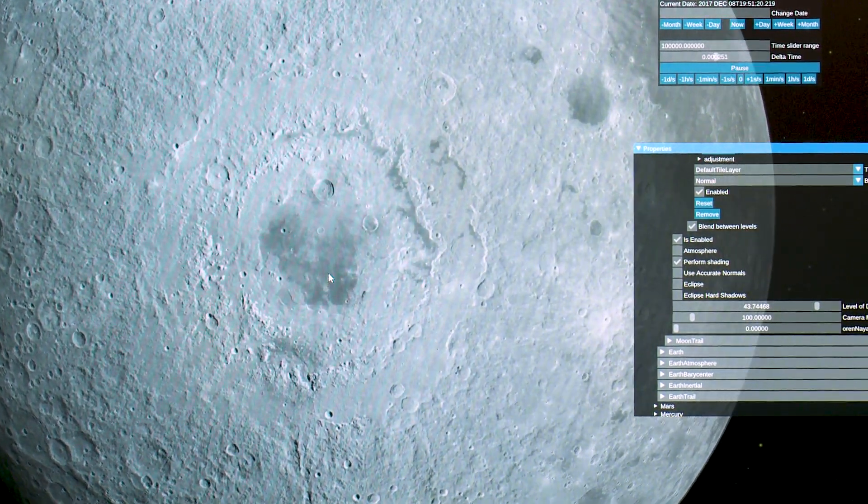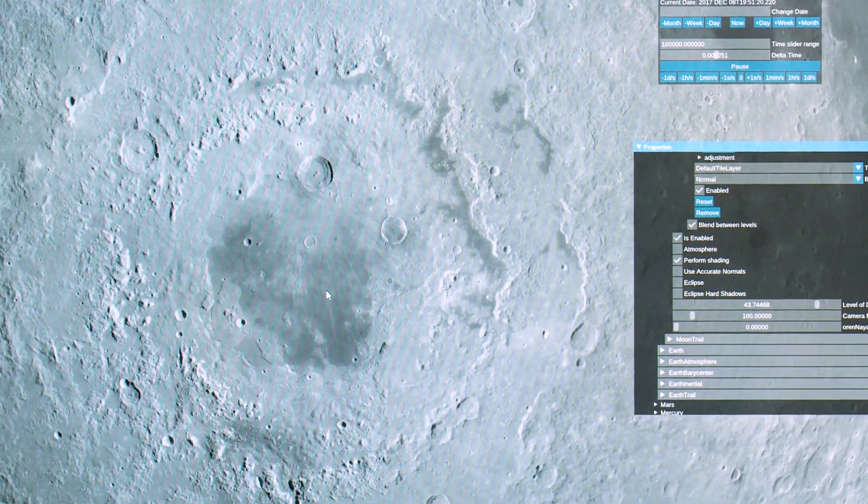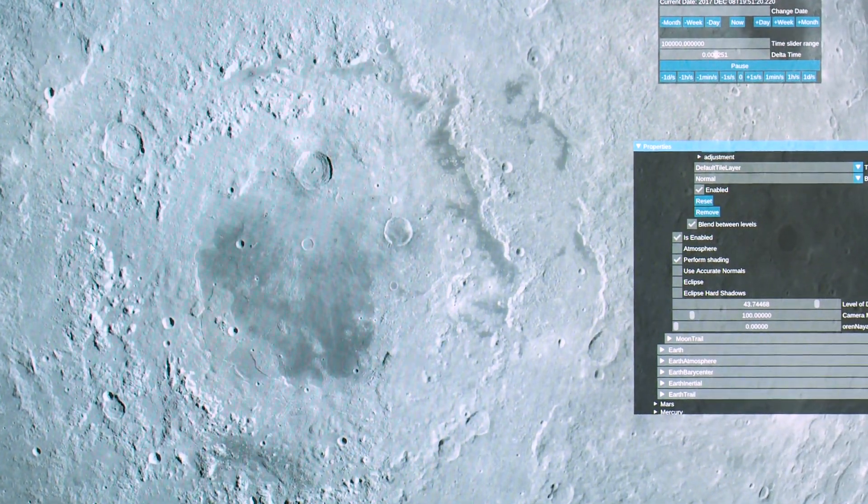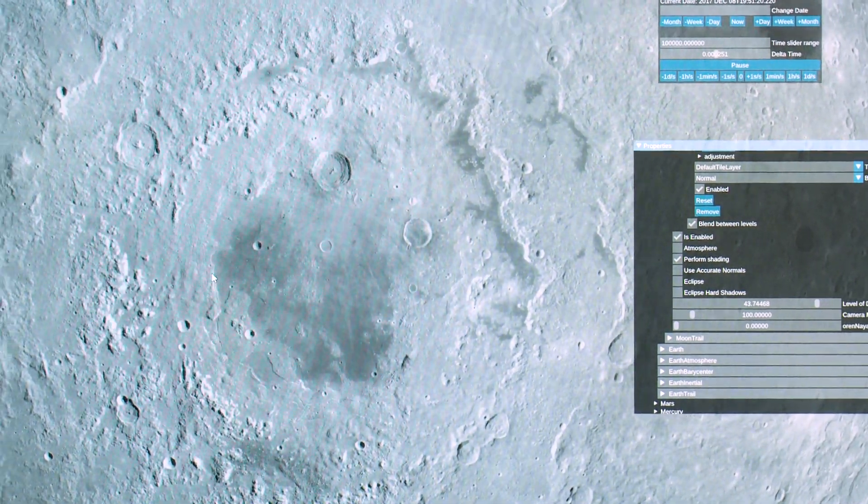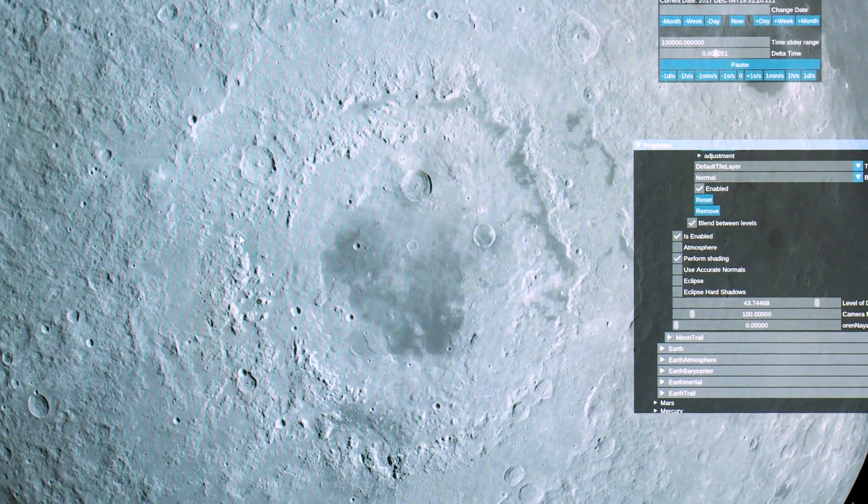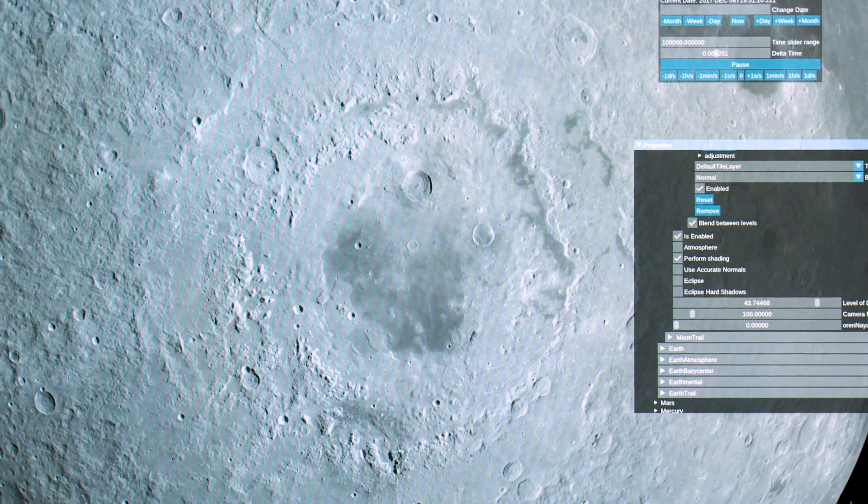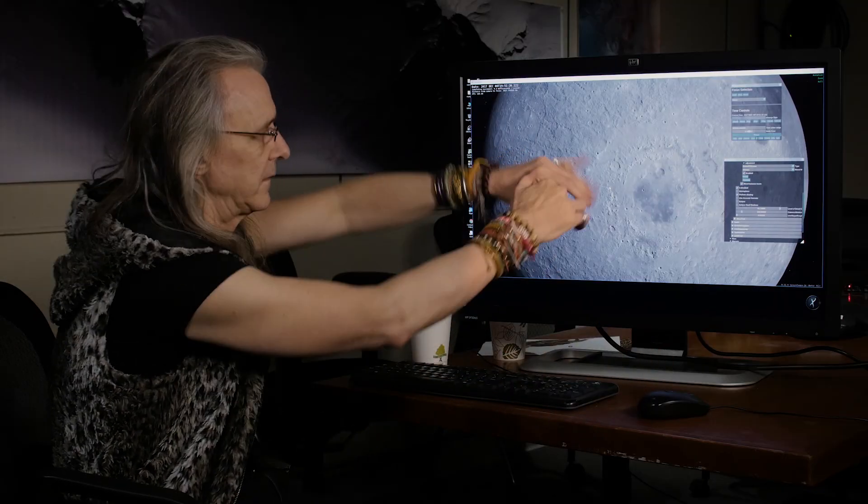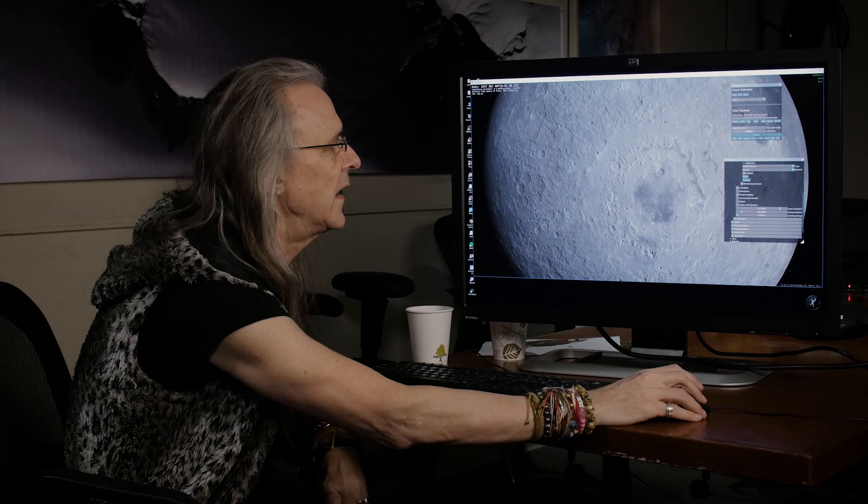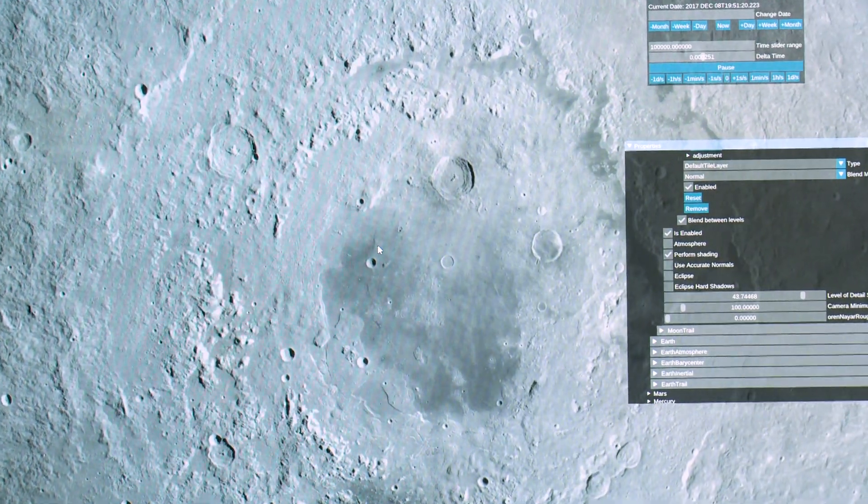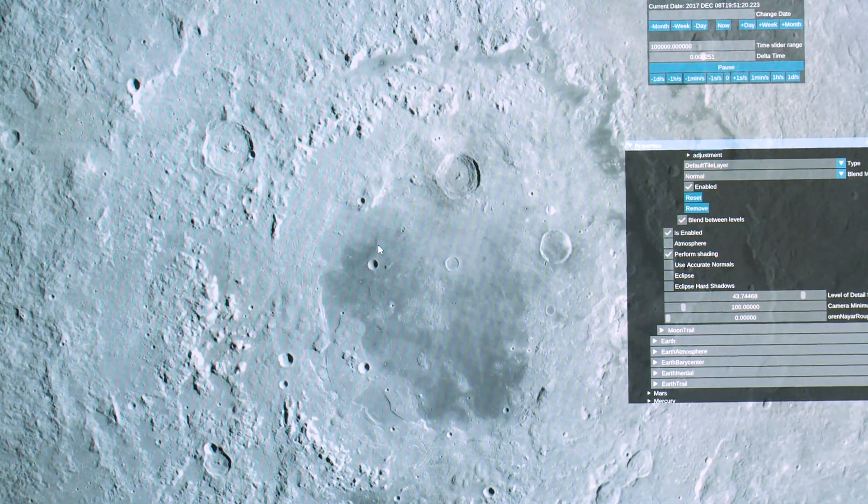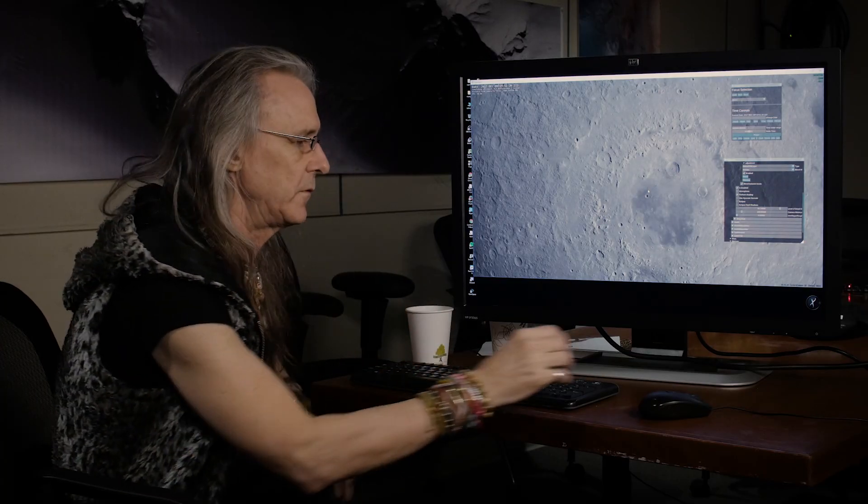So I want to come in close and so here's Mare Orientale. Nice thing about Mare Orientale, you can see all these radial craters as well because this really got a hit and all is sprayed out.